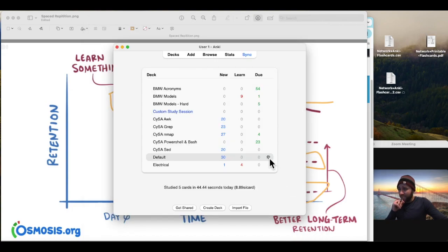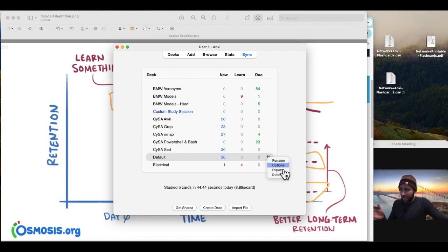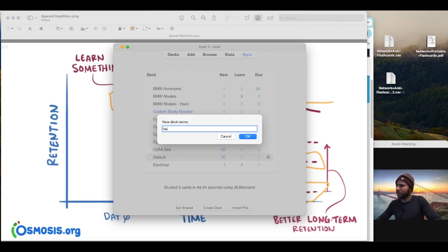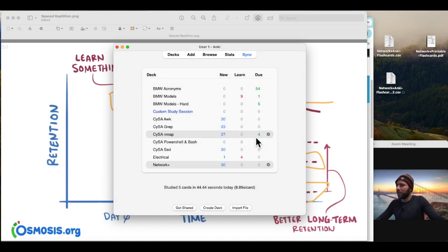What I can do is I can actually click this icon right here, this little gear icon, and I can rename this. In our case, we'll just say Network Plus. Click OK. And then there we have it.